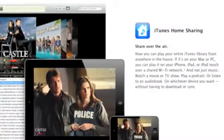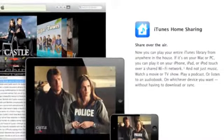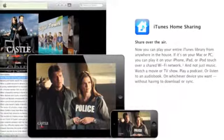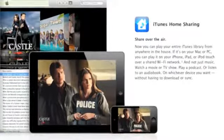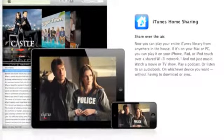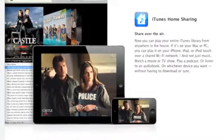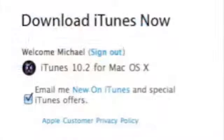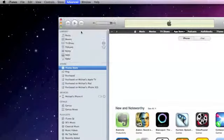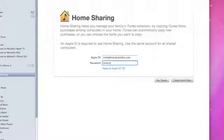All iOS 4.3 devices also pick up iTunes home sharing, which now allows you to wirelessly access your iTunes content from your computer within the same home network. You will need to update to the latest version of iTunes and activate home sharing by selecting Advanced, then Turn On Home Sharing, and enter your Apple ID.